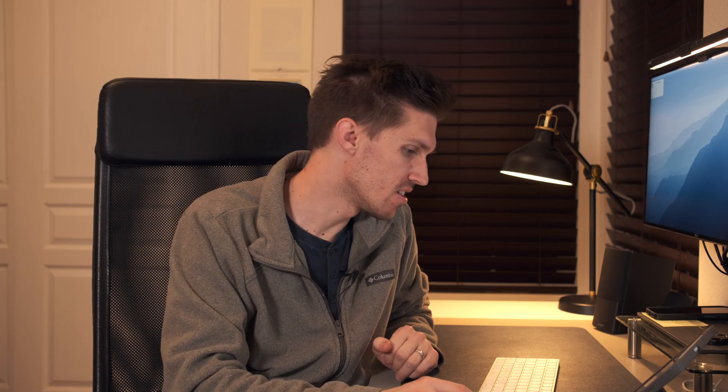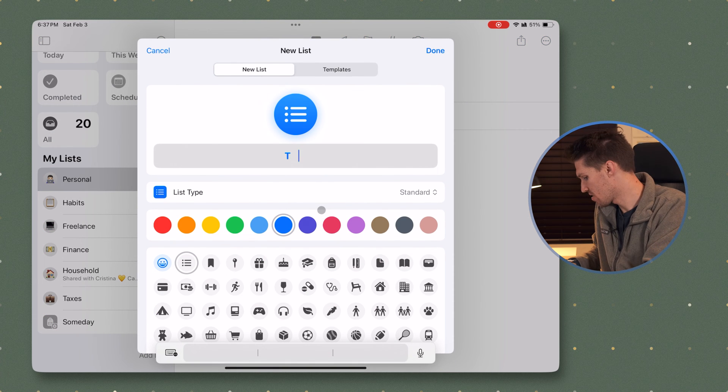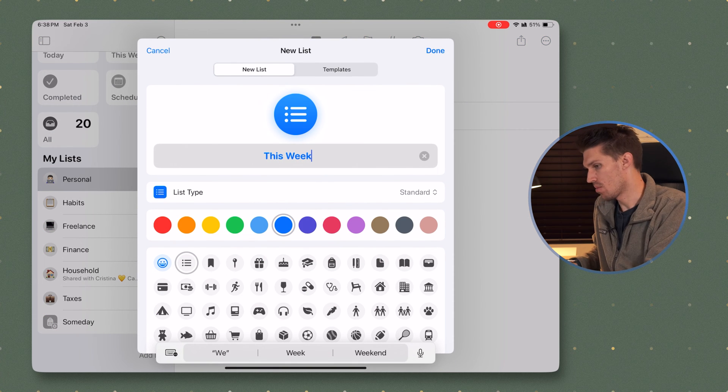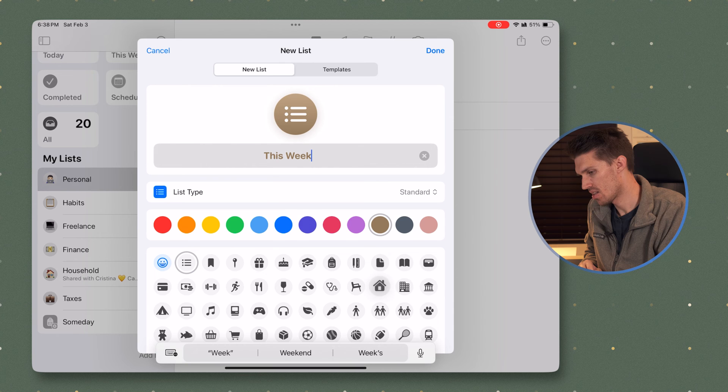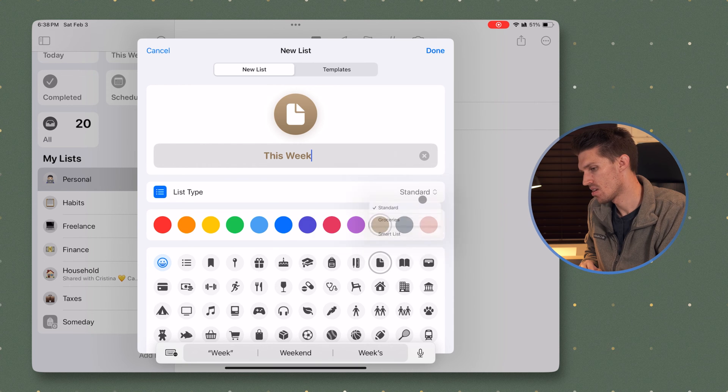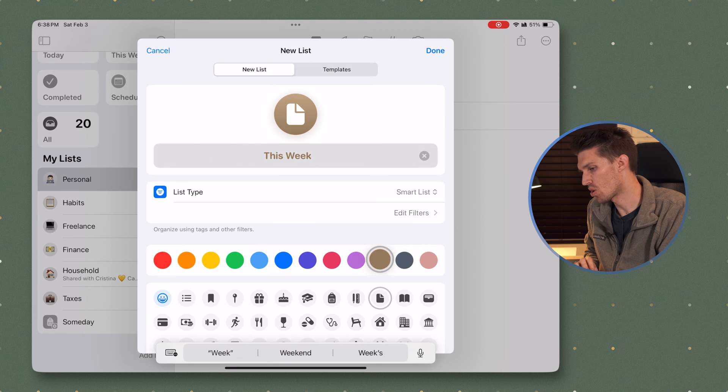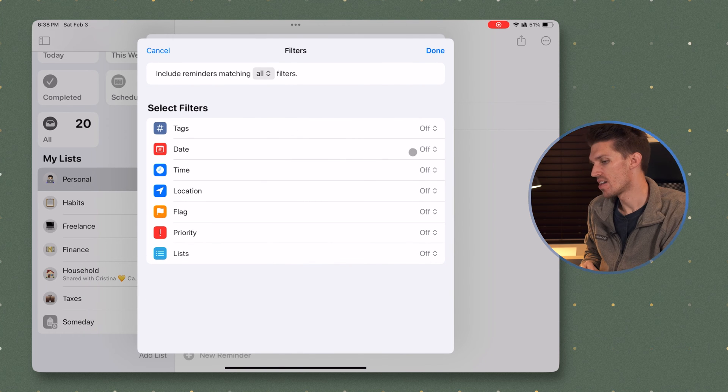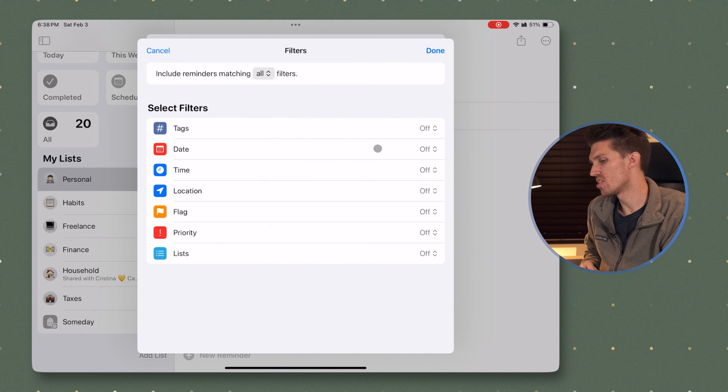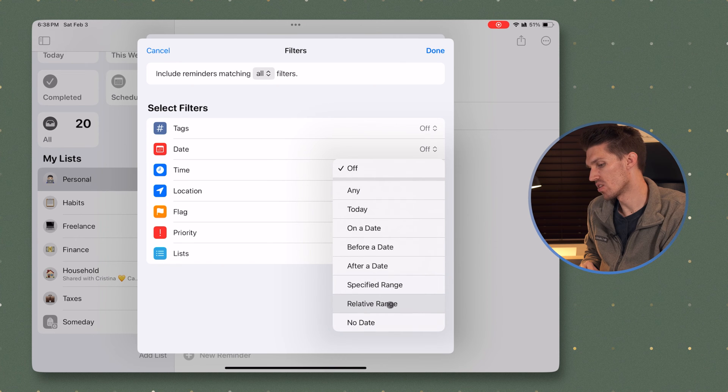The next smart list I'm going to build is for this week. This is a great widget to have on your iPhone or iPad screen and see what tasks you have coming up within the next few days, but don't necessarily need to take action on immediately. So to get started, I'm going to click add list. I'm going to call it this week. Let's assign a color. And I will click smart list and we will edit the filters. Now here we're going to be using the date filter and we're going to use one of our relative ranges.